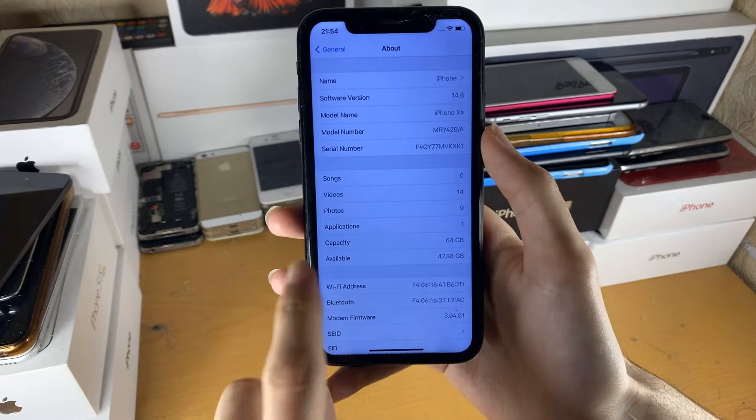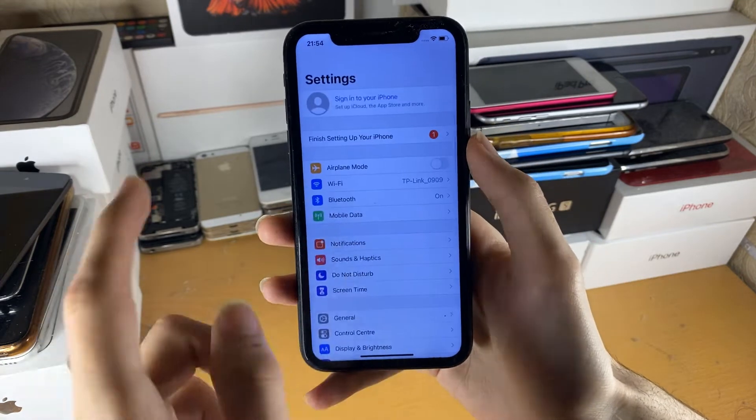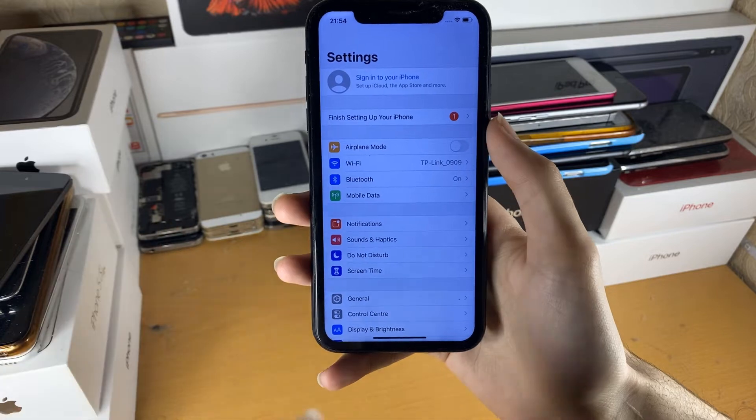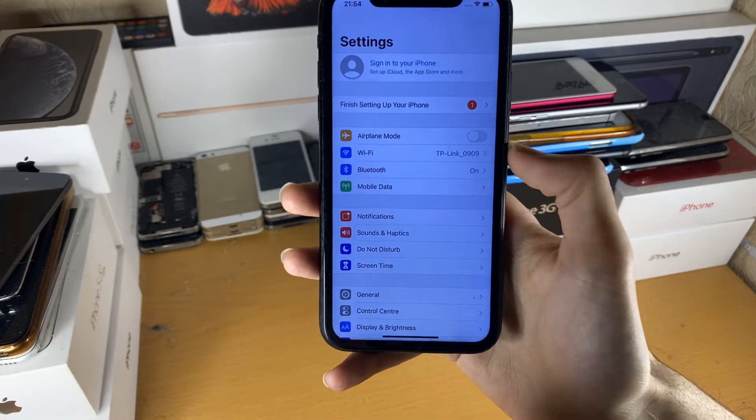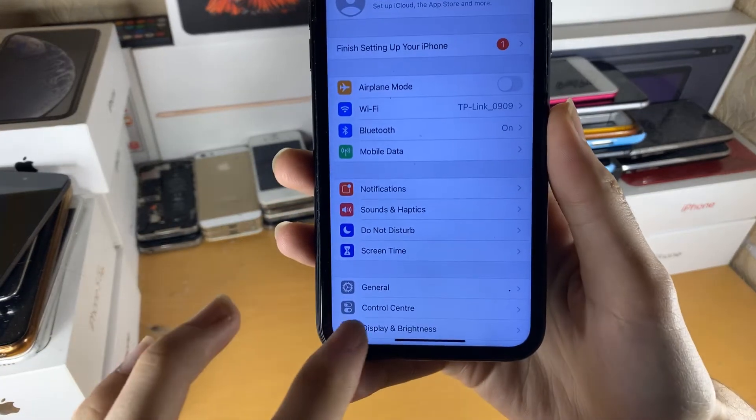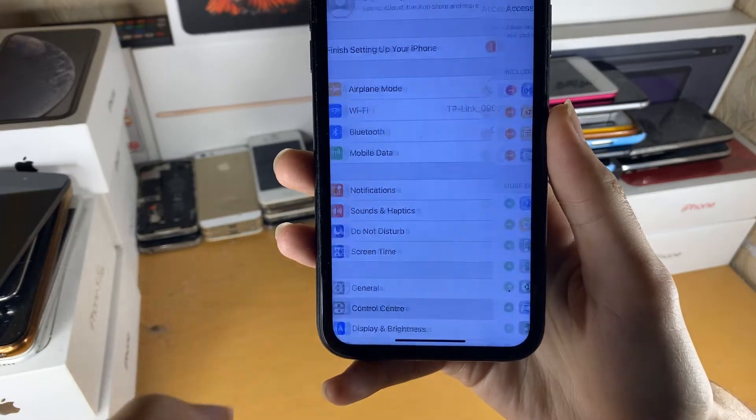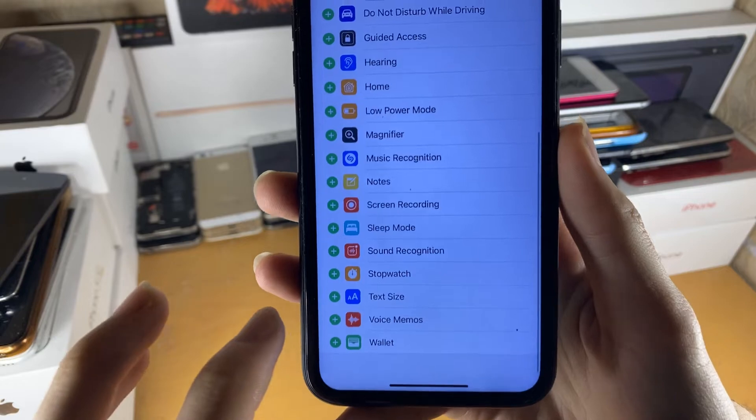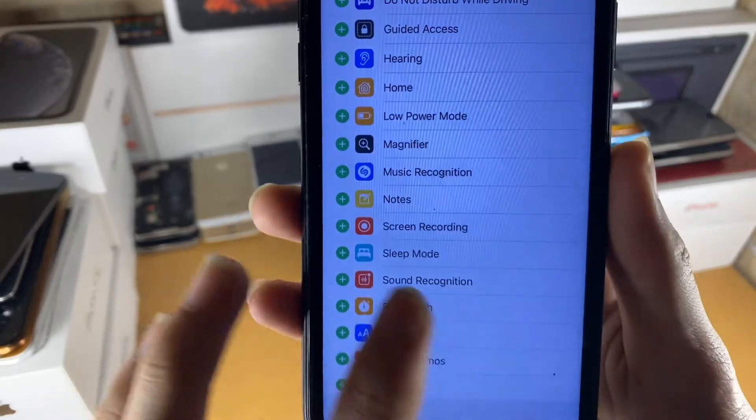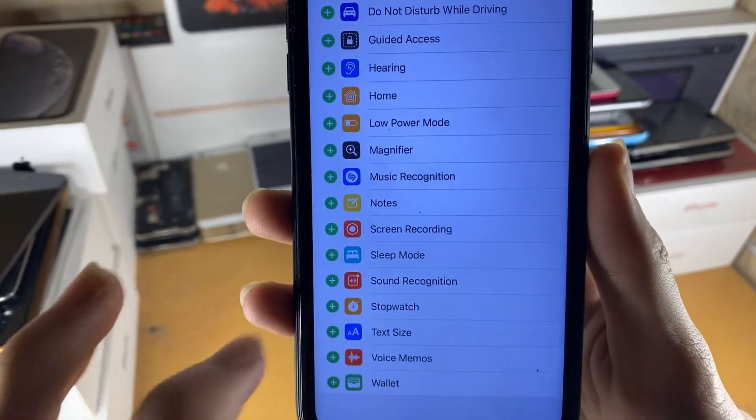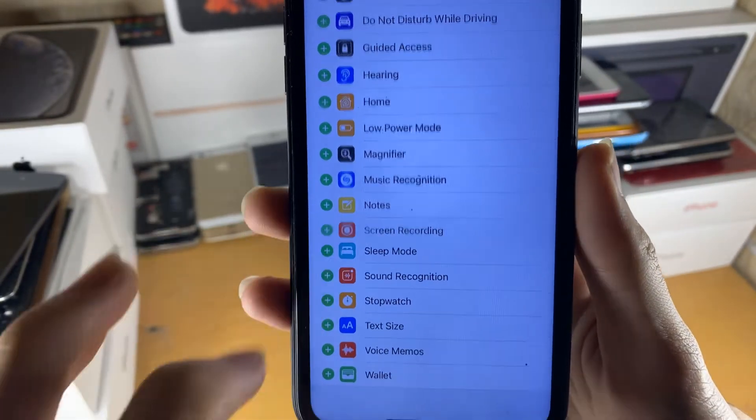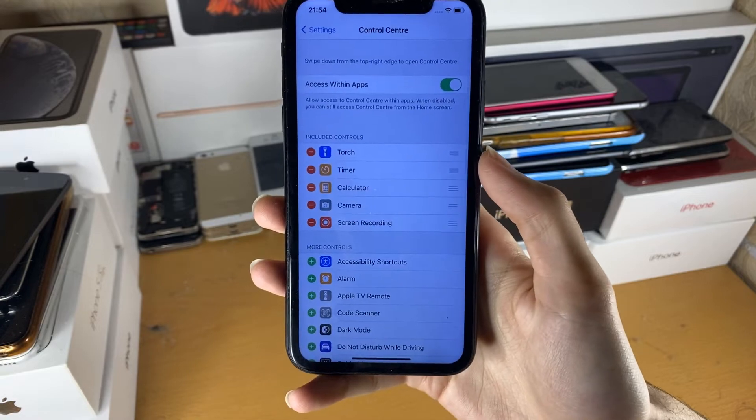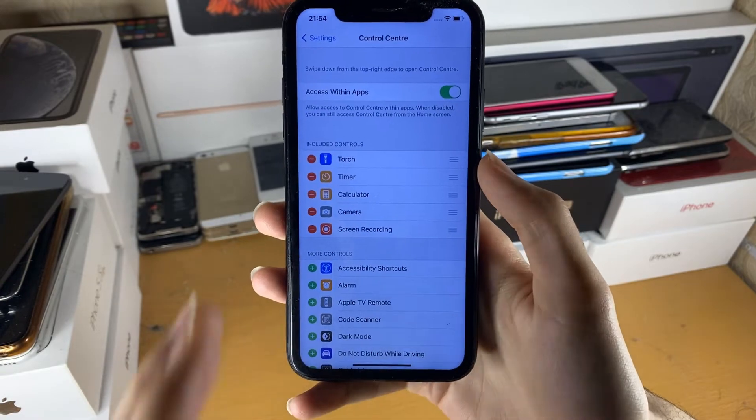So what we want to do is inside of the settings application, we need to enable screen recording. We just want to find control center, tap on this, and then you're going to scroll down until you see screen recording. Tap on the plus, and you can see now we've just enabled screen recording.